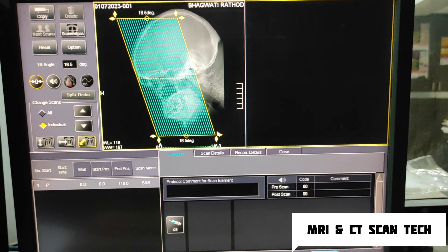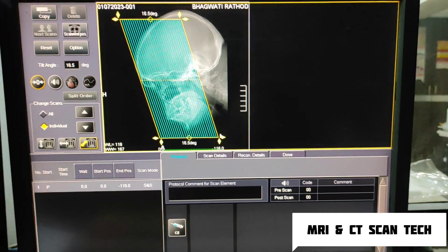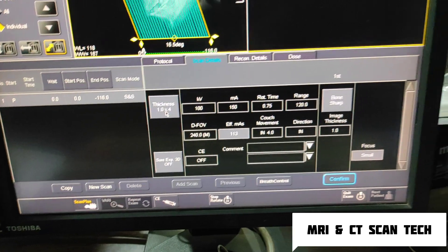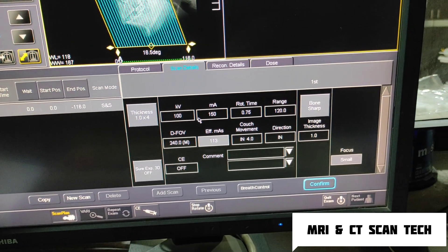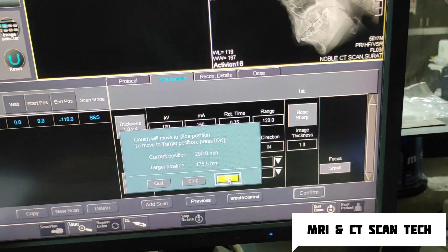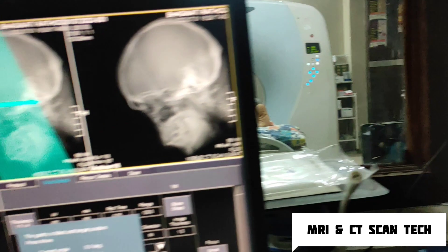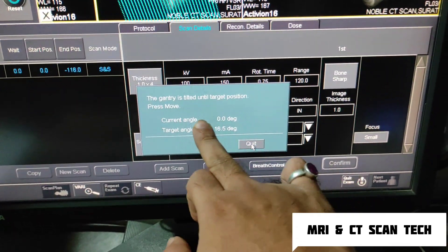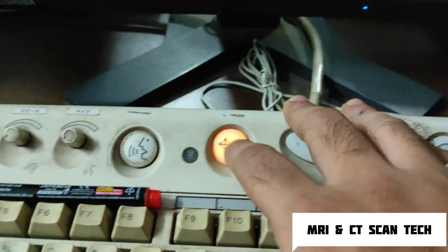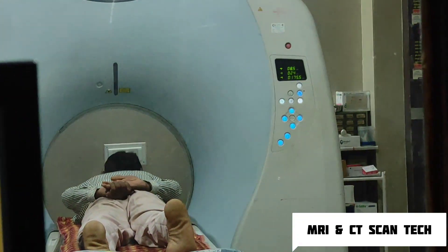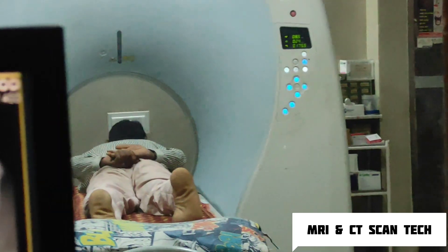You should know anatomy before scanning PNS — all sinuses you have to cover: frontal, maxillary, ethmoid, sphenoid cavity. The thickness is 1mm, mA is 50, and kV is 100. From here you have to confirm. The scan will move to the scanning position. You have to tilt the gantry — keep pressing continuously until the gantry is moving.